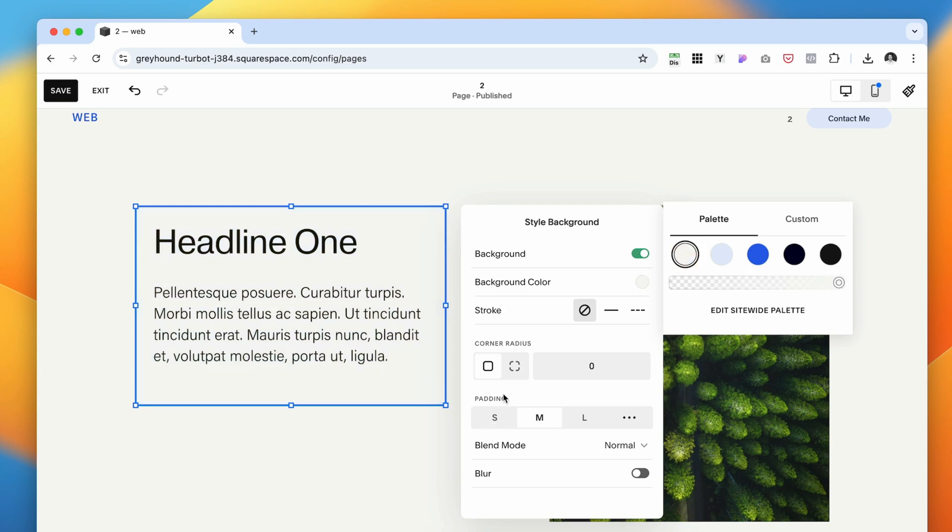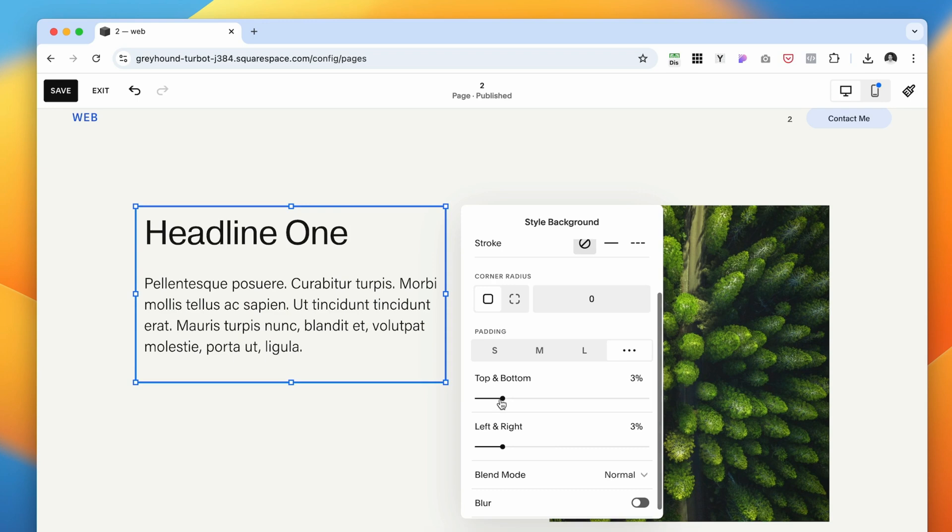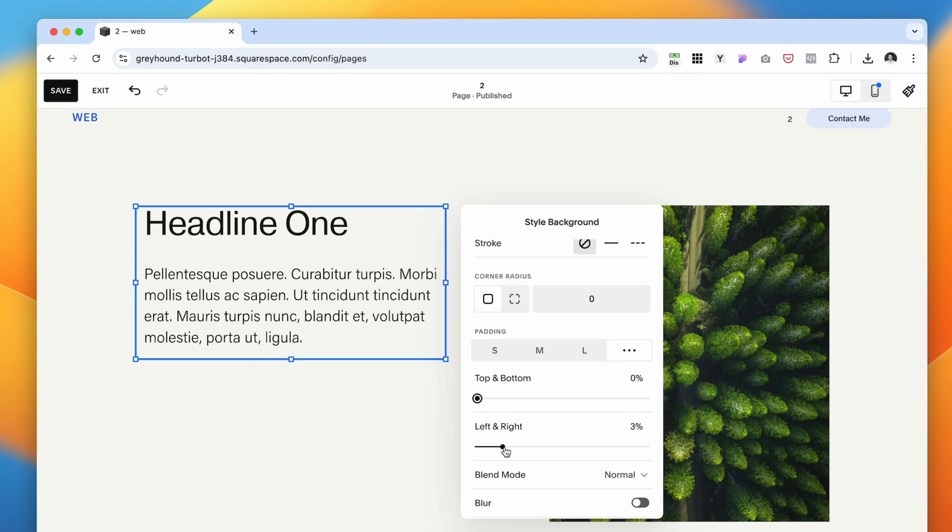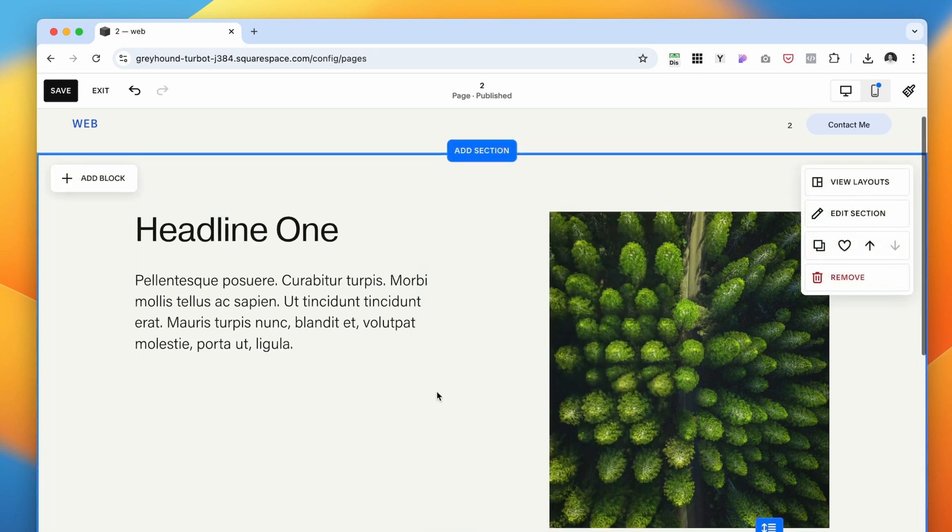We want to remove any sort of padding. So here on the three dots, we want to make sure there is no padding to the left or top button.